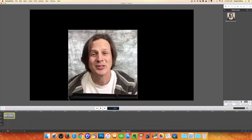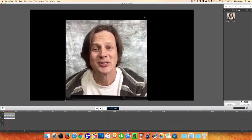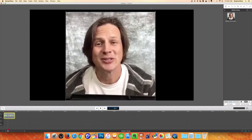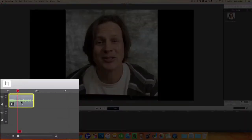First thing I'm going to do is stretch it out so that it's as big as possible. There we go, and it's centered on the screen. So the next thing I'm going to do is take this and copy it.